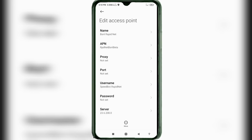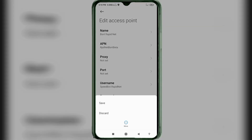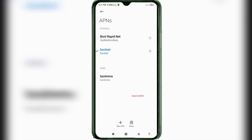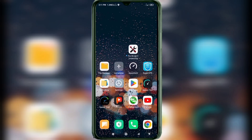Tap the more icon and tap save. Select the BSNL Rapid Net new APN you just saved, then click the return home button. Select any one option, turn airplane mode on, wait five seconds, then turn airplane mode off to save the settings, and restart your phone.